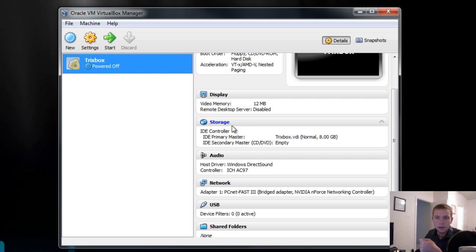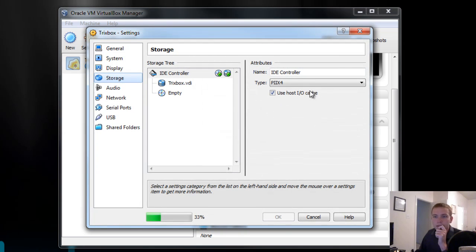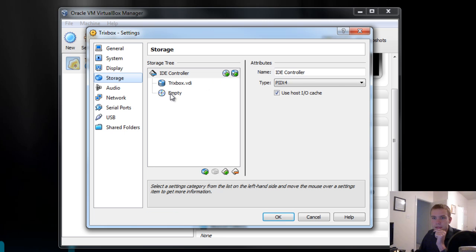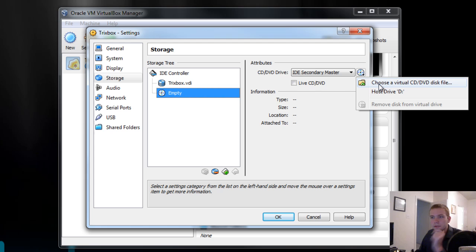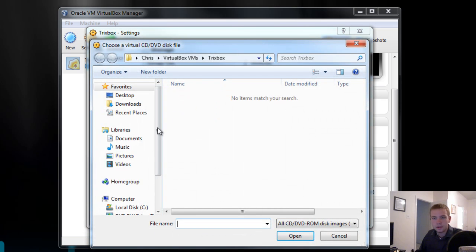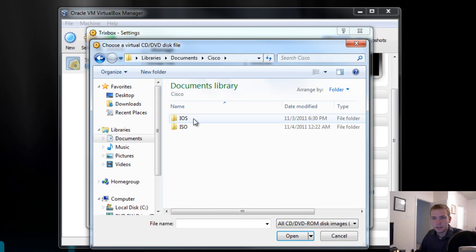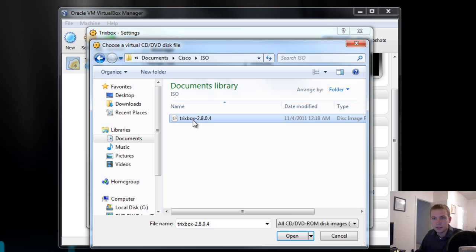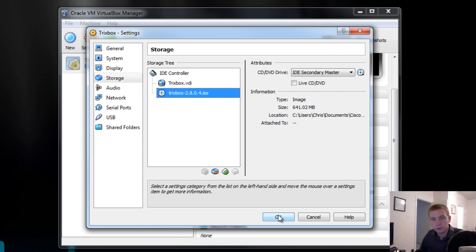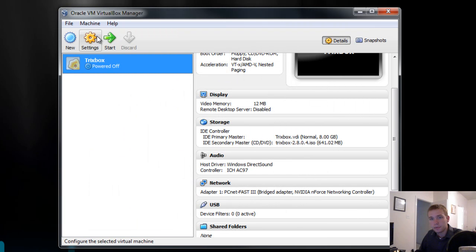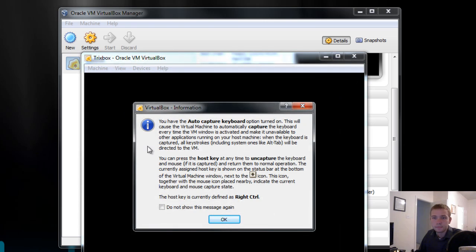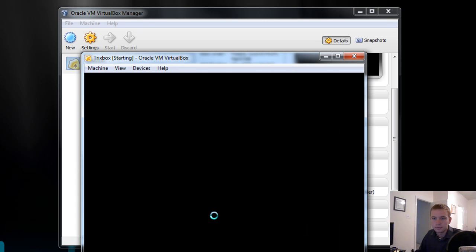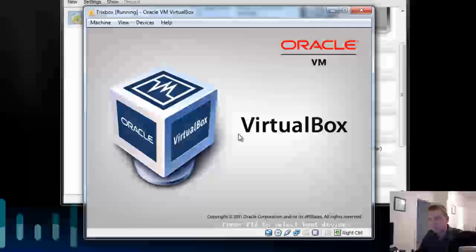And we also want to add the Trixbox image to the CD-ROM drive. So you go in here, click here, choose virtual disk file. I have mine hidden away here. You can download the Trixbox ISO for free. Just google Trixbox. Press OK. And now we can start the virtual machine.